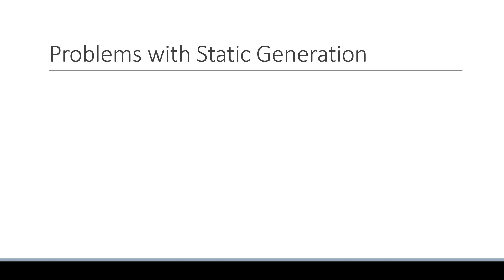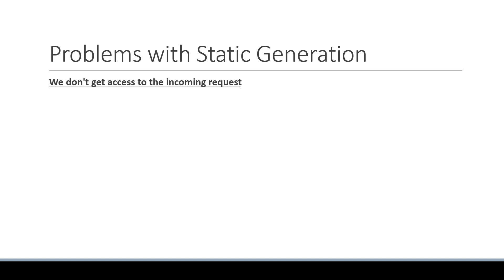The second problem is that we don't get access to the incoming request if the page is pre-rendered at build time. This becomes a problem when the data that needs to be fetched is specific to a user.